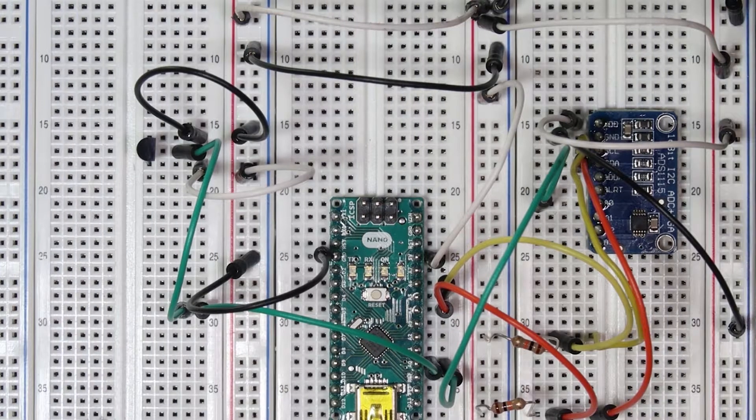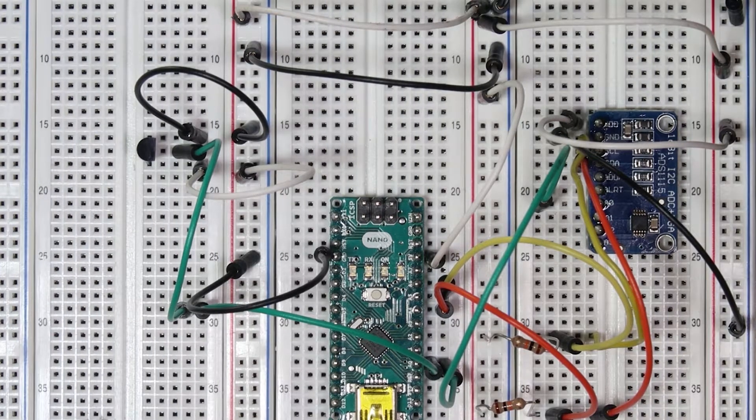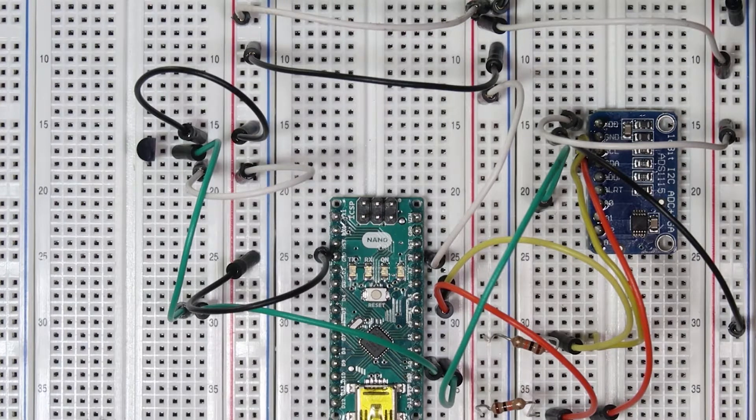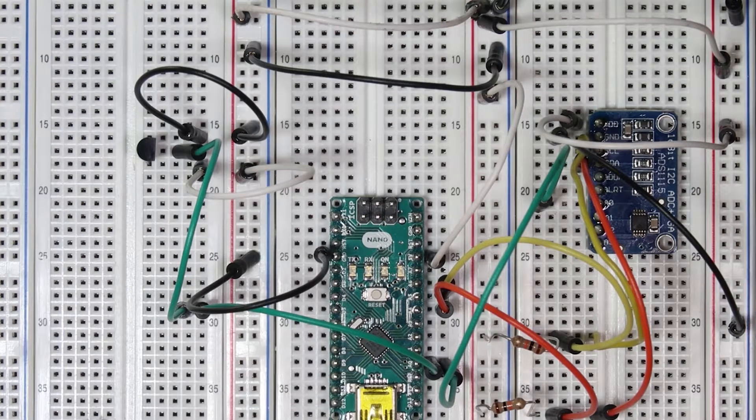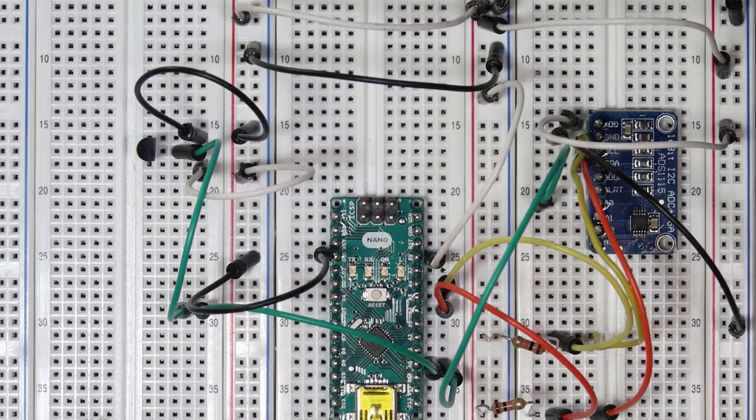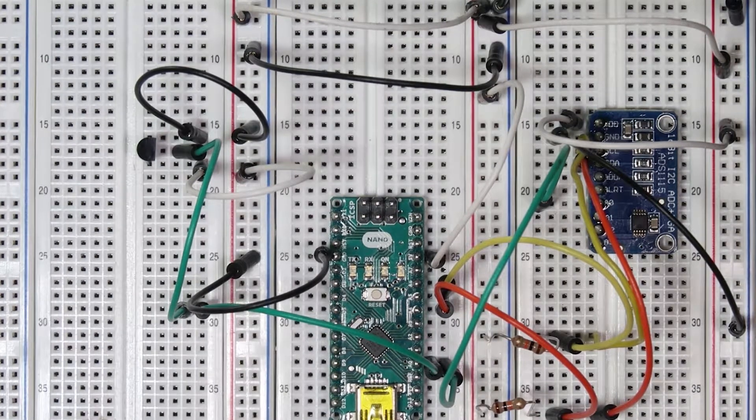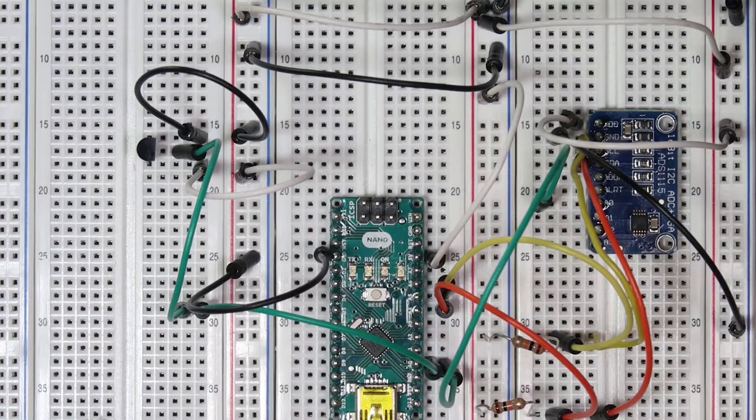Hello everyone, welcome to another one of our Arduino tutorials. In this lab we'll be going over how to hook up an external analog-to-digital converter to our Arduino.